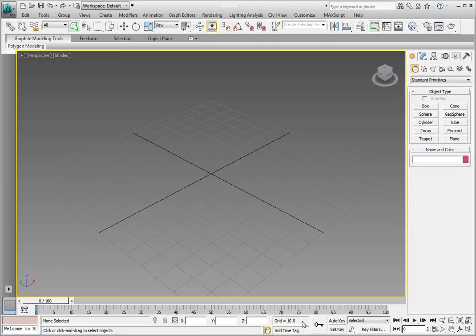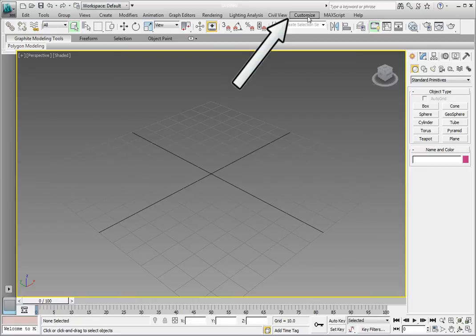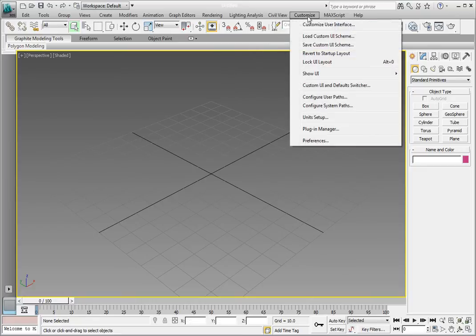We want to make sure that we're consistent in our units. We're going to use the Customize pull-down menu. On the main menu, click Customize. In the drop-down menu, click Units Setup.